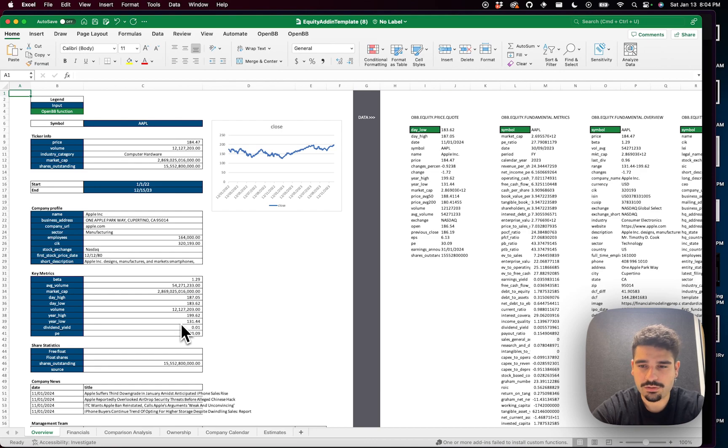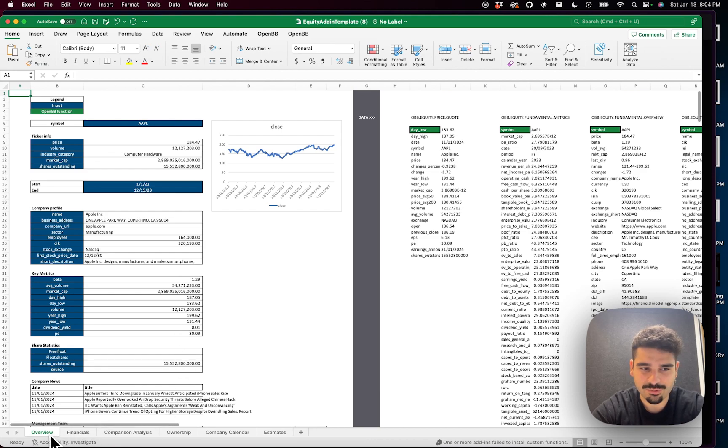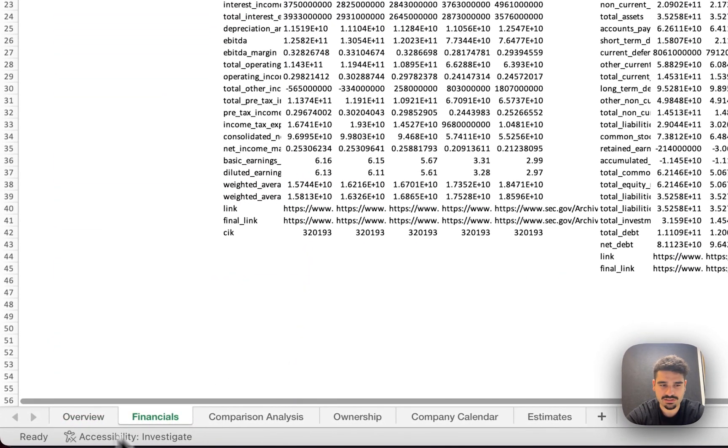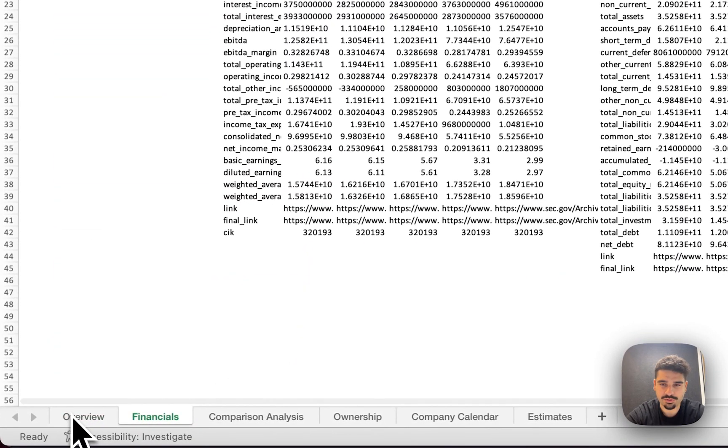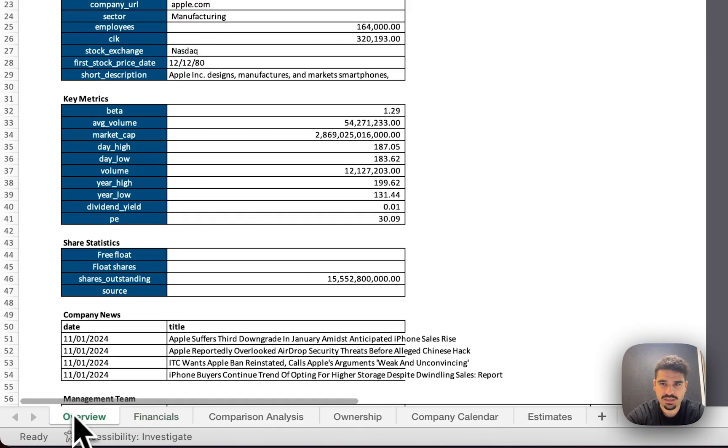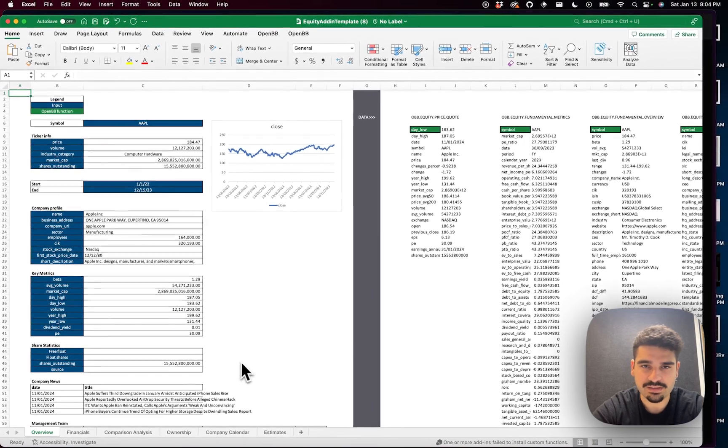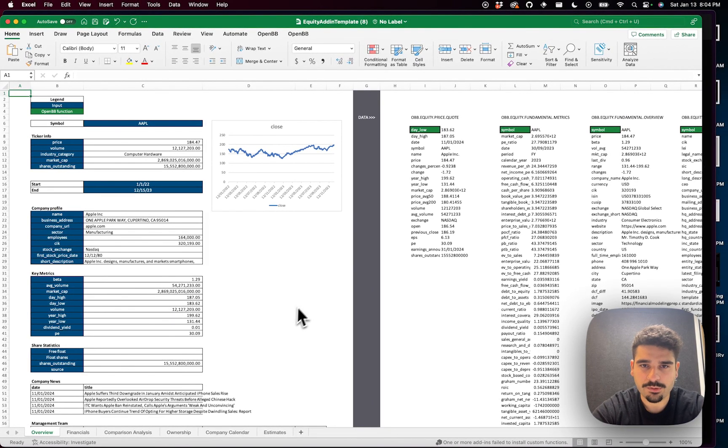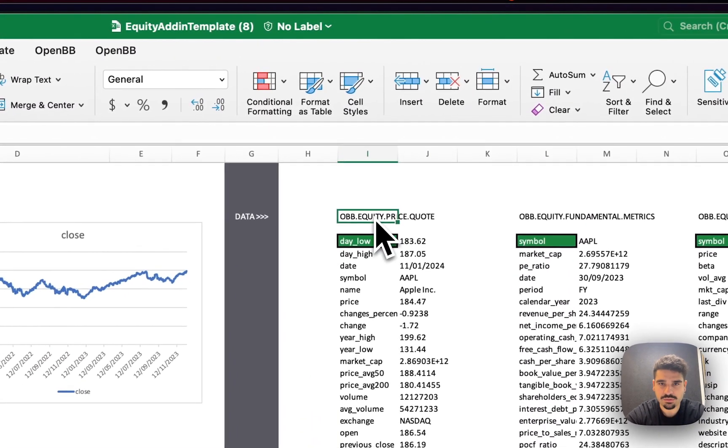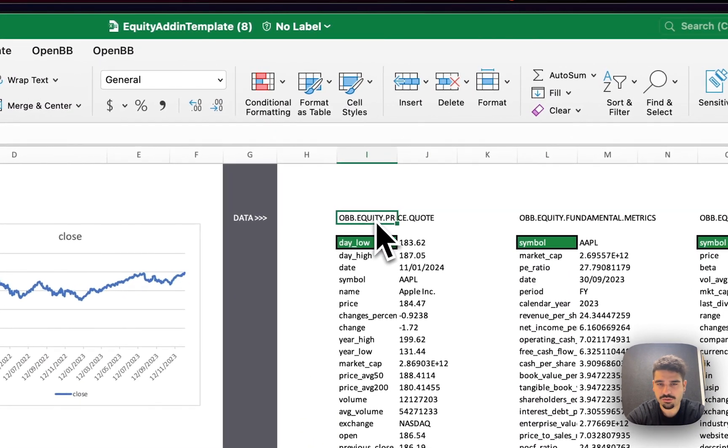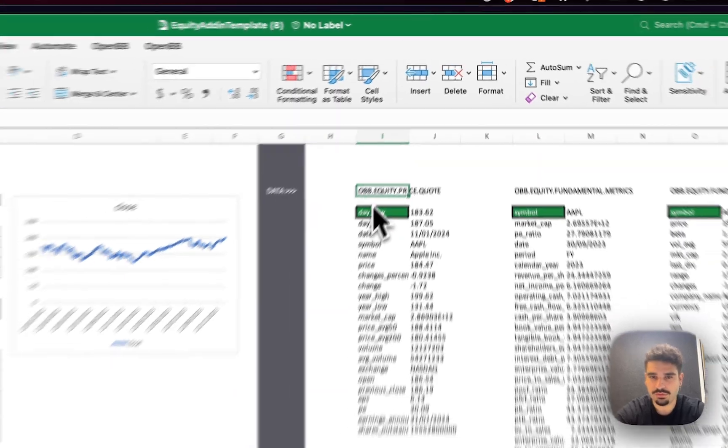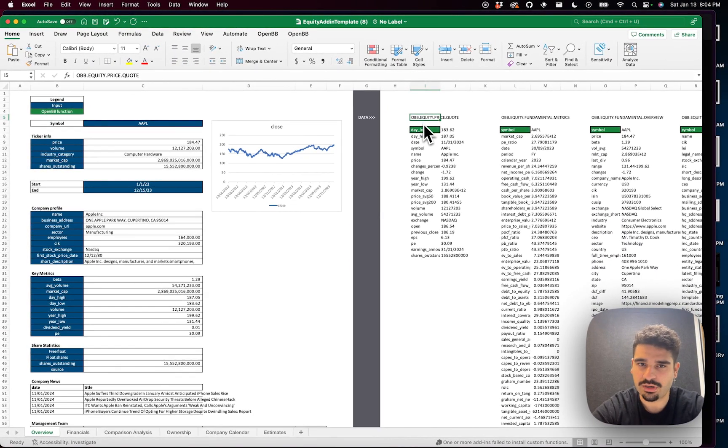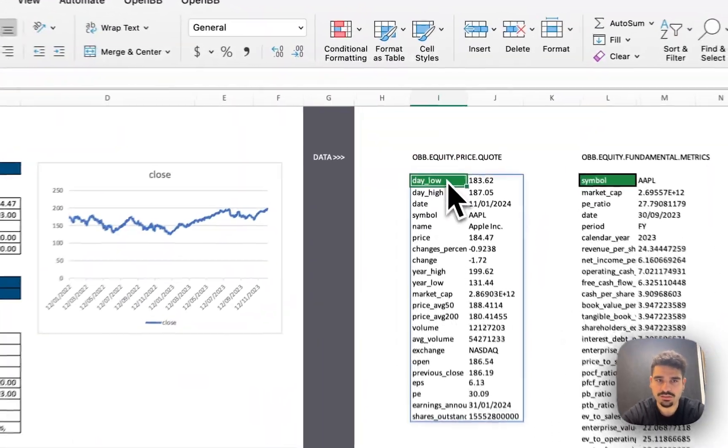Here we go. So this is what I was talking about. You'll have the same overview, you'll have the same financials as I was showing on the Pro window. We'll be improving this page, but basically the nice part is that you can see how do you get the quote of a ticker. It's obb.equitypricequote.